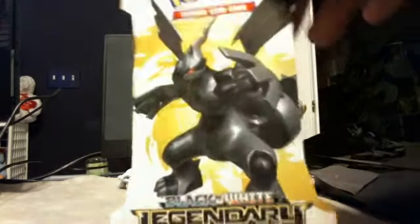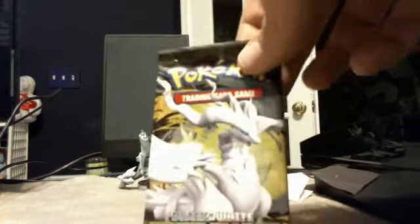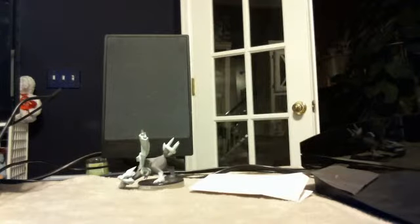Alright, next we'll do Legendary Treasures. Zekrom is the cardboard box cover, and we'll see what the pack cover is. And interestingly enough, it's a Reshiram. Hmm, cool.